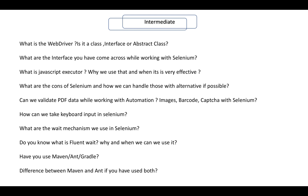What is WebDriver — is it a class, an interface, or an abstract class? What are the types of interfaces you have come across while working with Selenium? The interviewer means interfaces like JavascriptExecutor — what is JavascriptExecutor, why do we use it, and when is it most effective? What are the different disadvantages of Selenium and how can we overcome those?